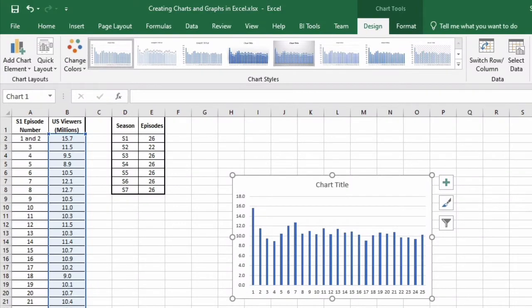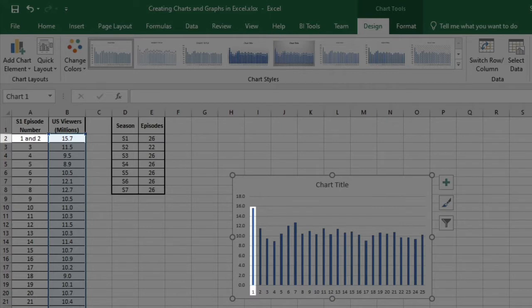Something that you might notice immediately is that my first item inside of row 2 was Episodes 1 and 2. The reason why this says Episode 1 and 2 is because the pilot was a two-part episode. You'll notice if you take a closer look that Excel doesn't understand this fact about Star Trek The Next Generation that I do, so it has labeled our first row, row number 2, as item number 1.